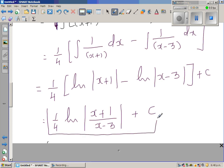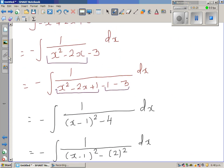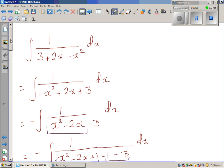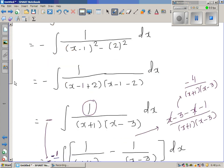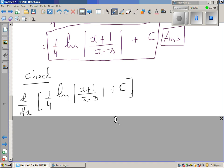It's good practice to always check whether the answer you got is right. As we know, integration is the opposite of differentiation — if you differentiate this function you should get back the function you started with. So this is also a good exercise in differentiation.